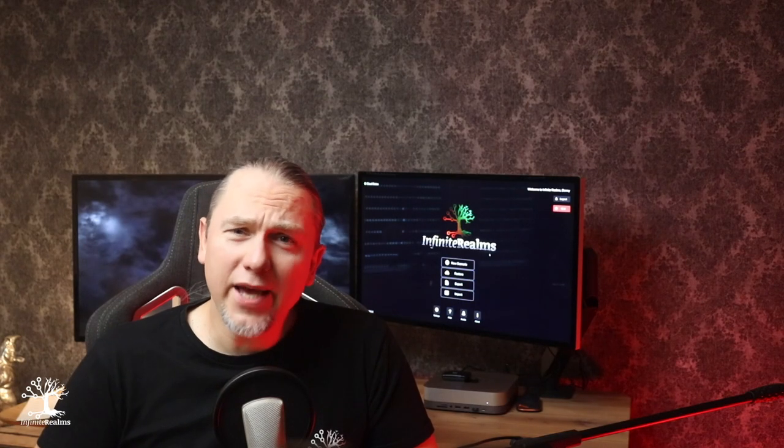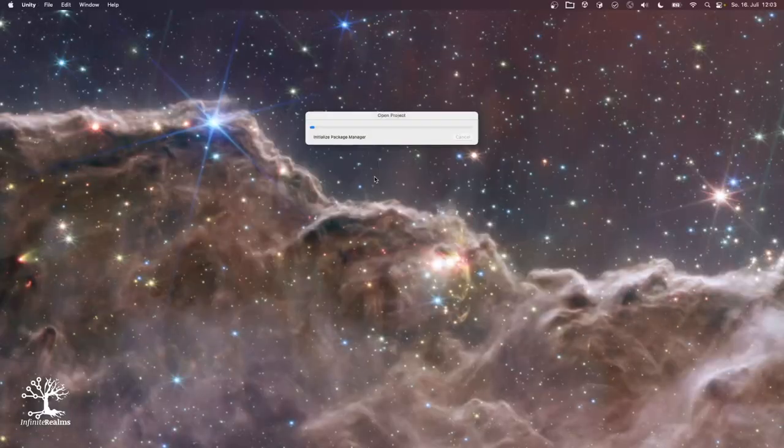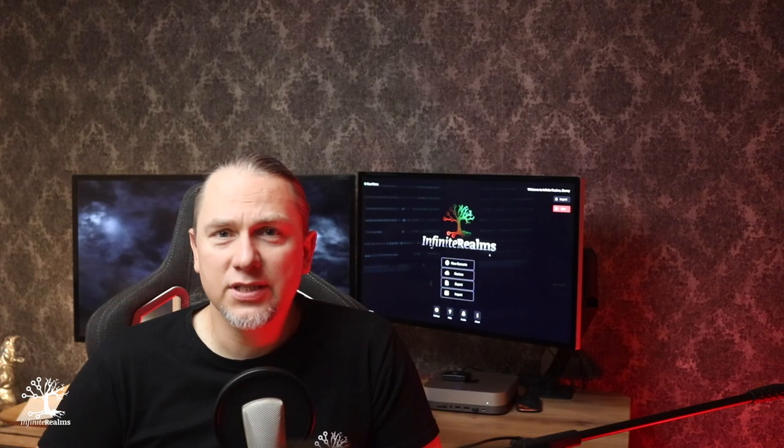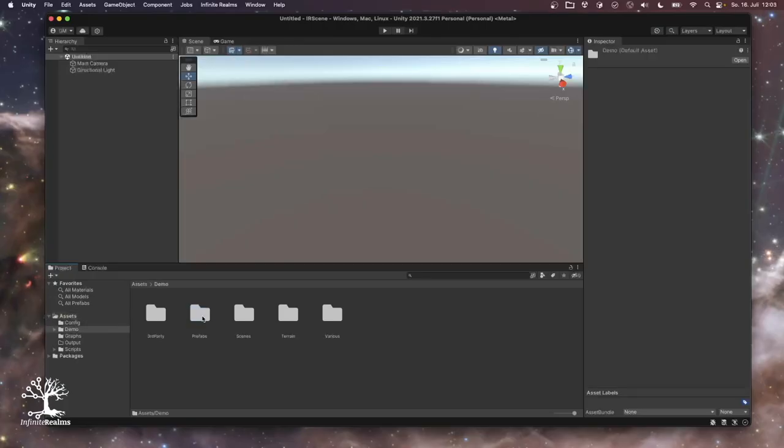Ready to get started? Great! Just fire up Unity and open the IR scene project. If your Unity version doesn't get along with the project, don't worry. Unity will give you a heads up.